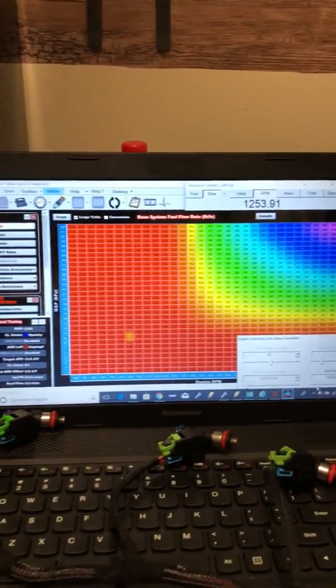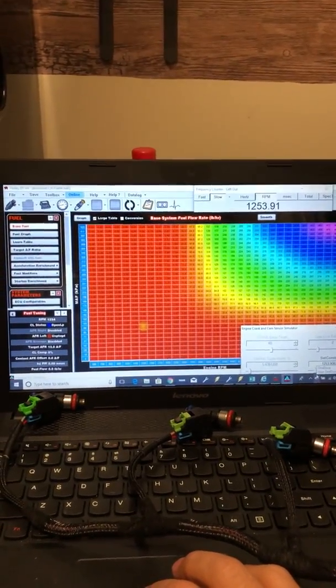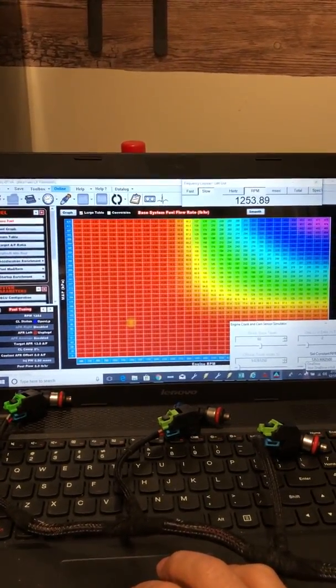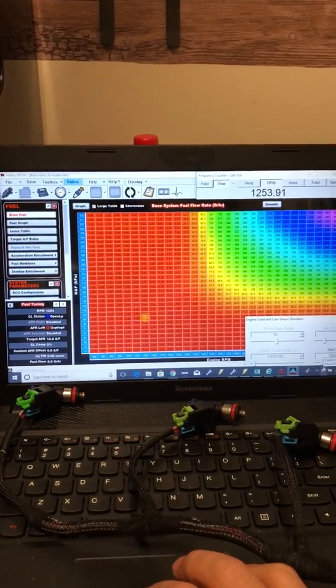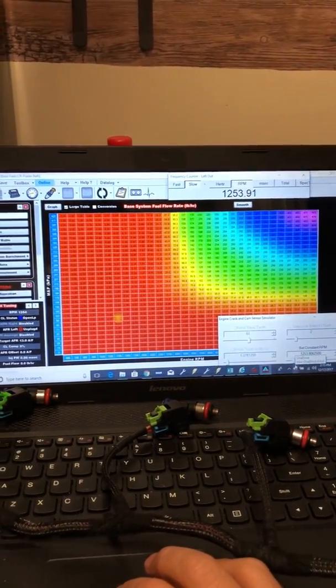All right dude, I'll show you how this works for the fuel map with the Holley setup. Right now I got it sitting at 1,200 RPM on the simulator.